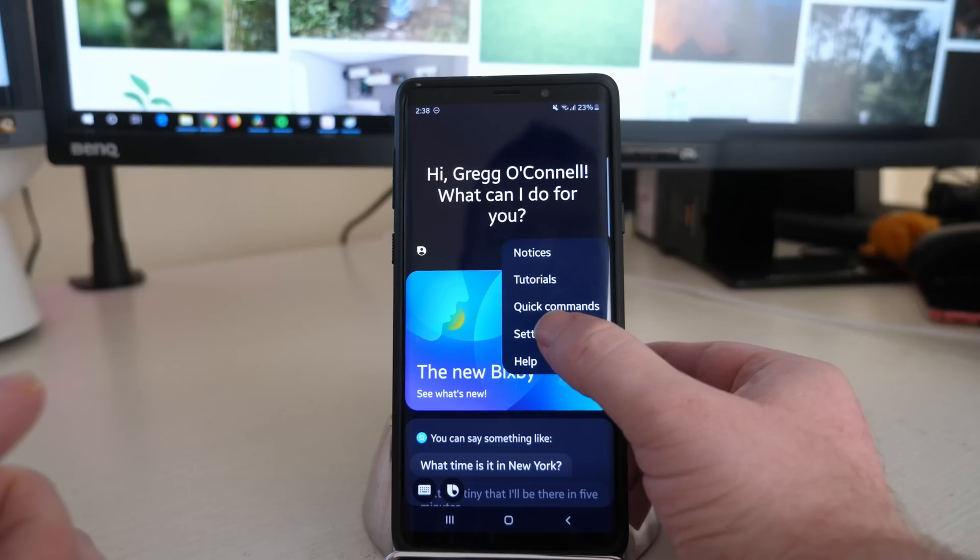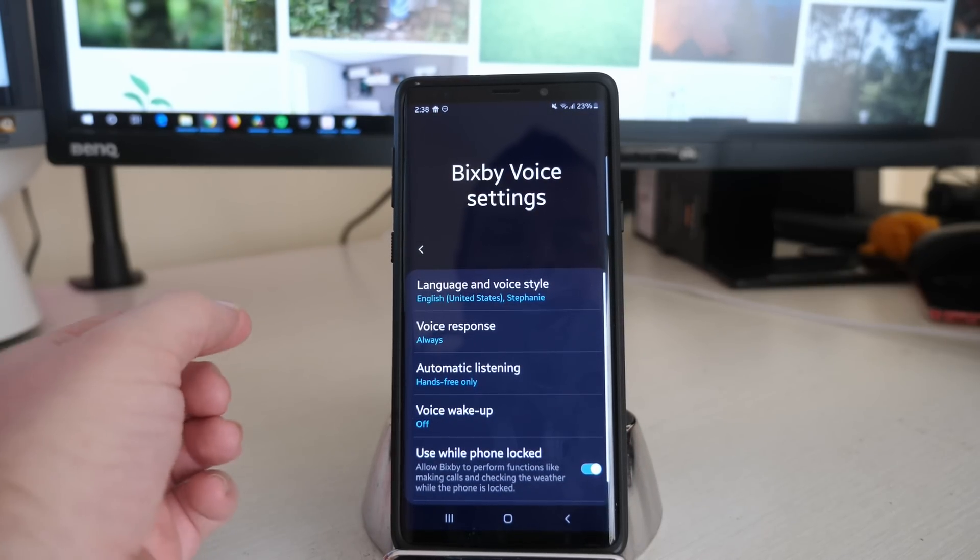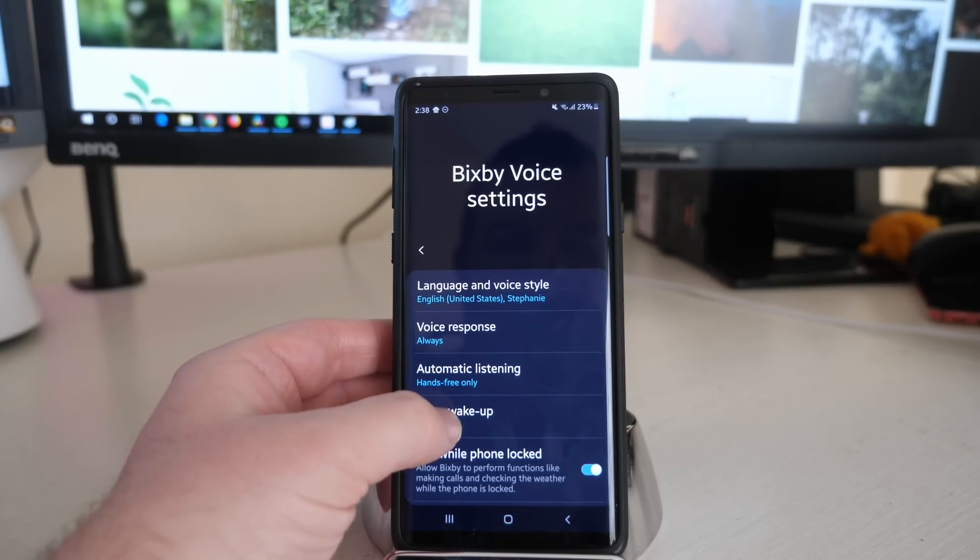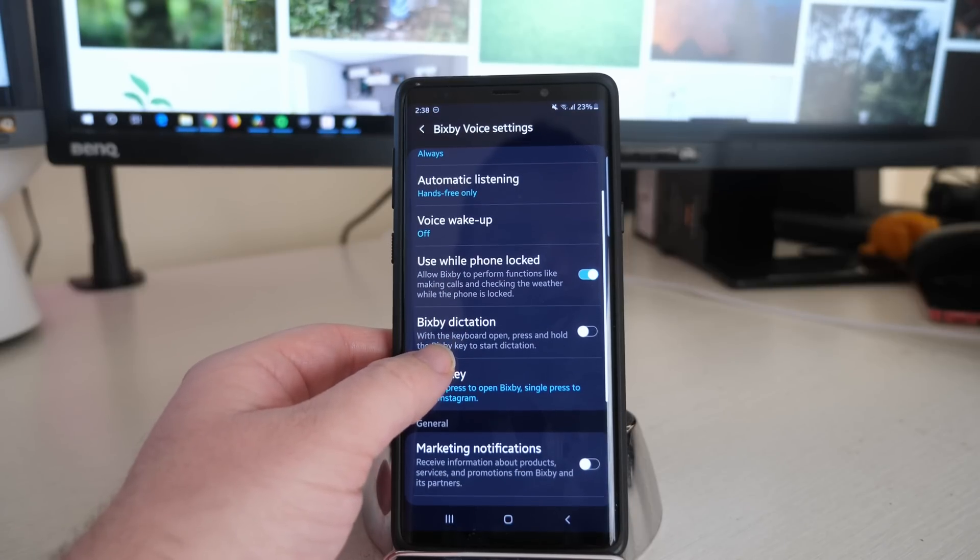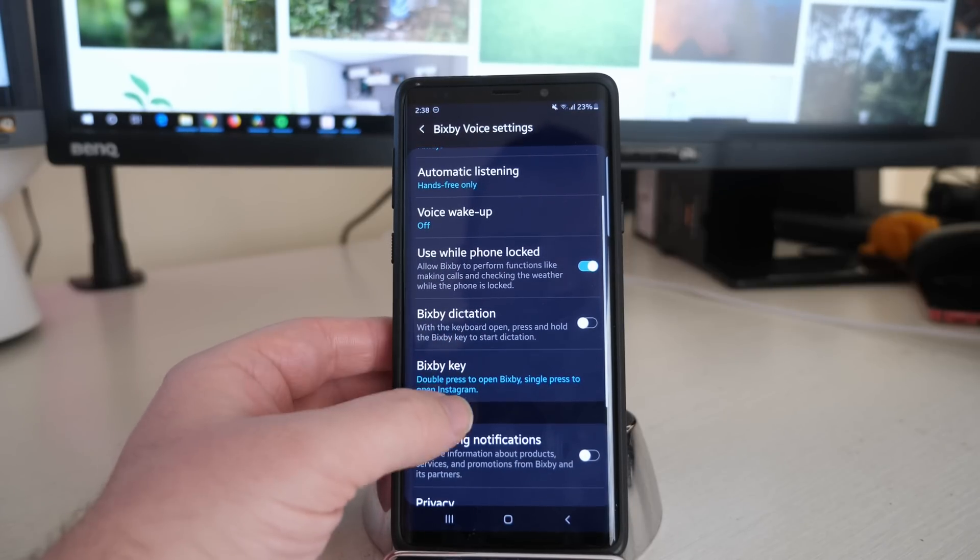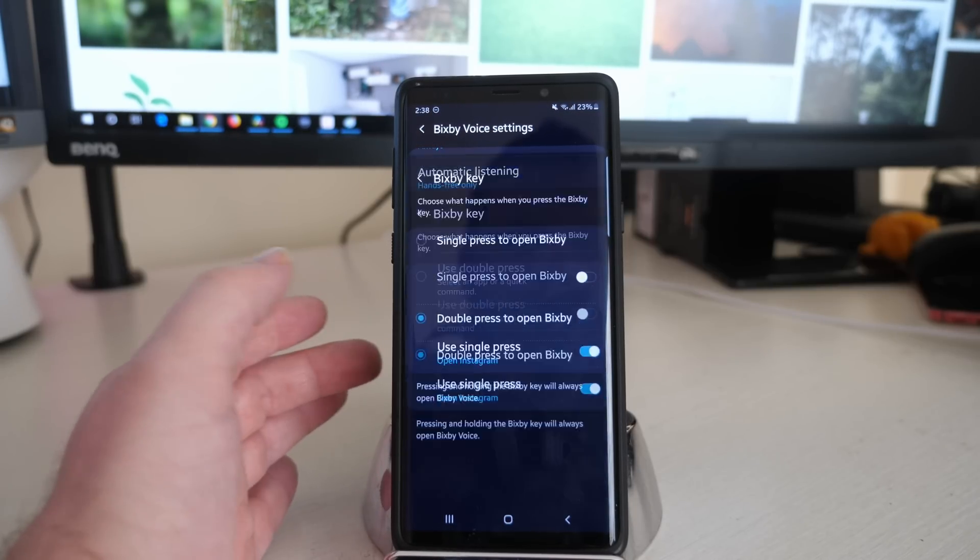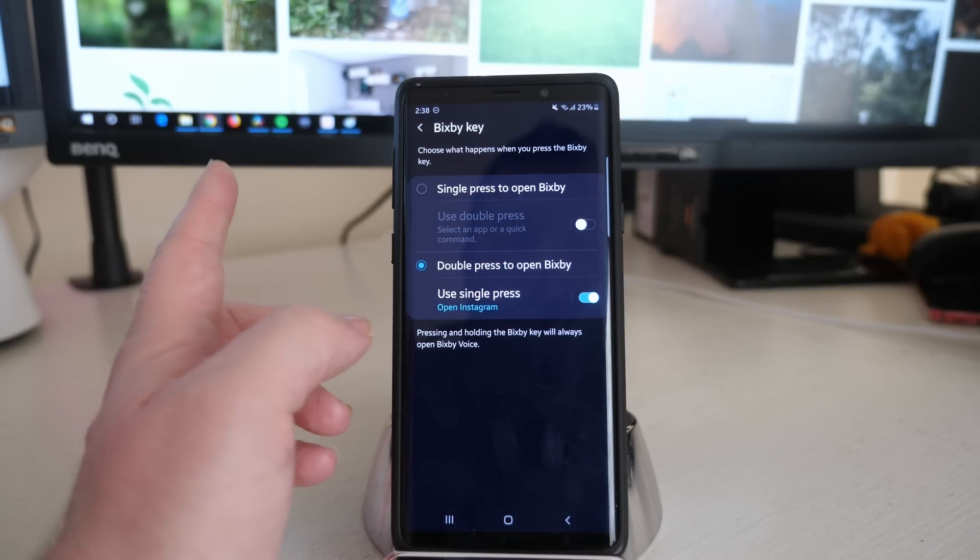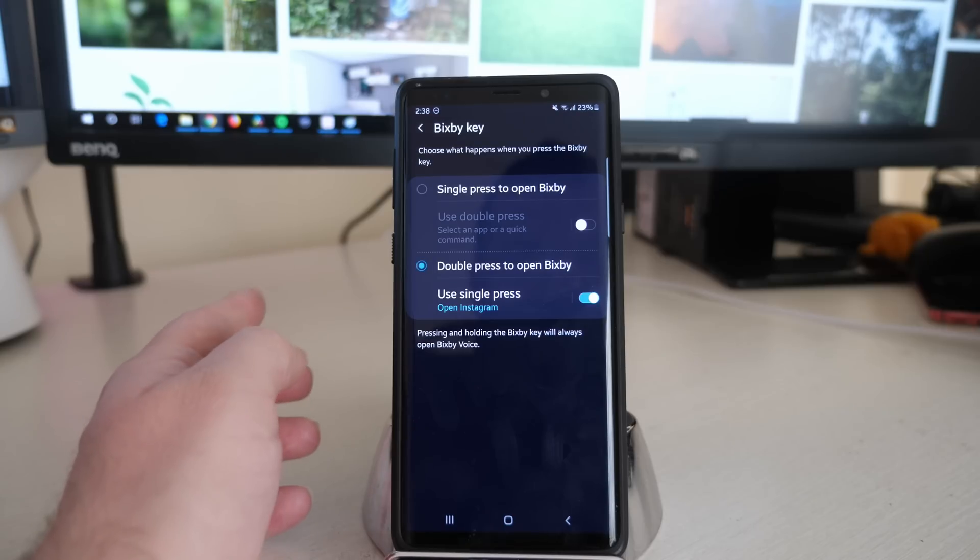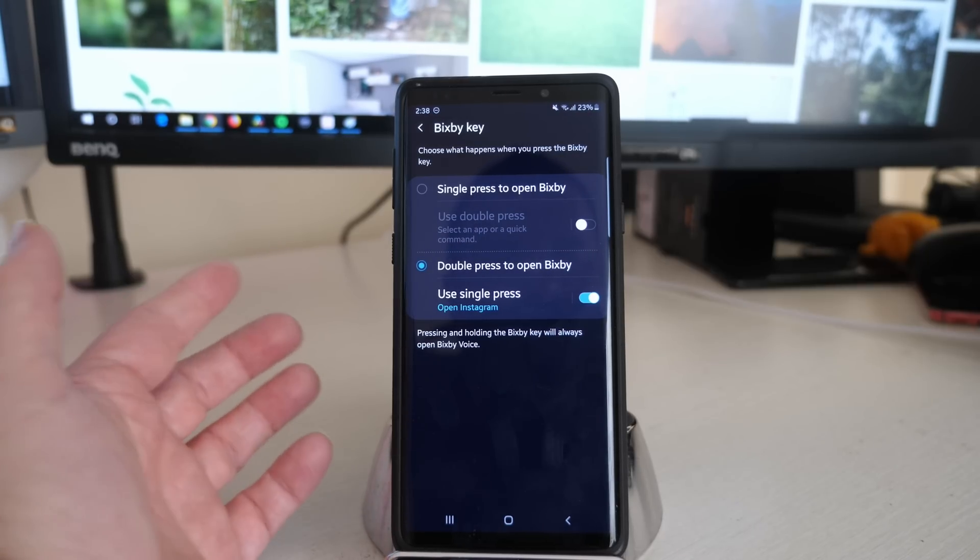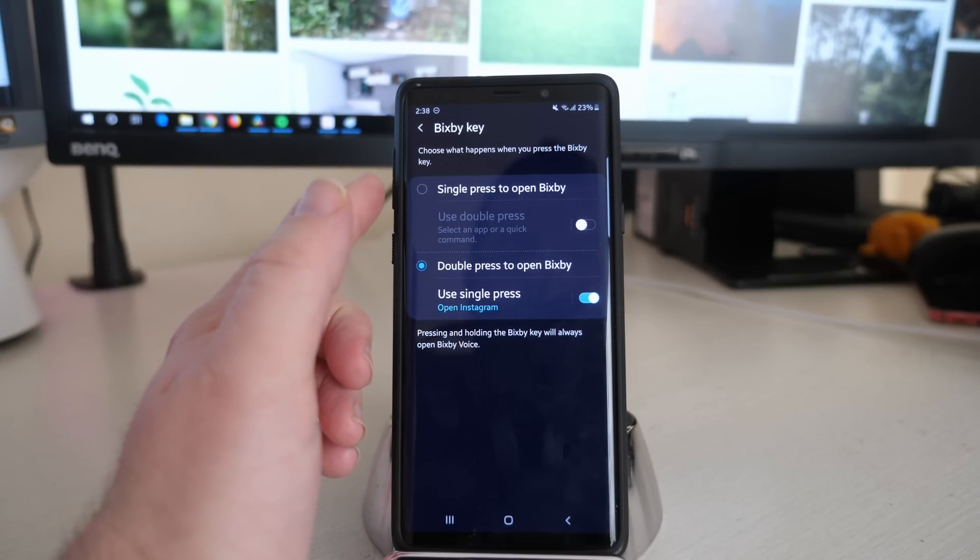Then I'm going to click on Settings, and here in Settings this is where you're going to see the new functionality for the Bixby button. You'll see Bixby Key. Tap on that and now you can do a couple of things with Bixby.